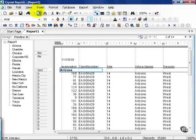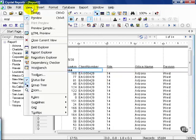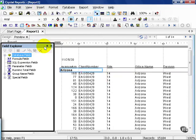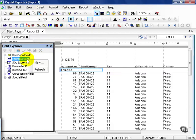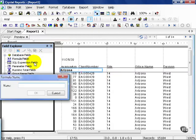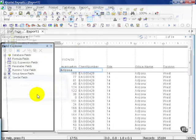From here, let's go to View, Field Explorer, and right click on Formula Fields. We need to create a custom field that we can deal with. We'll call this Sample User Field and press OK.